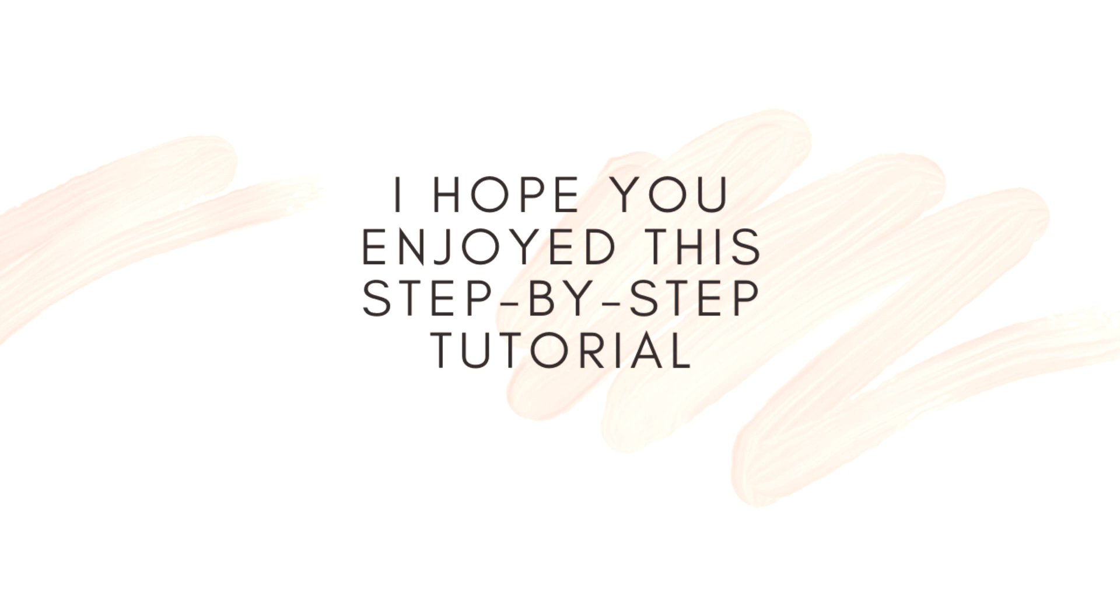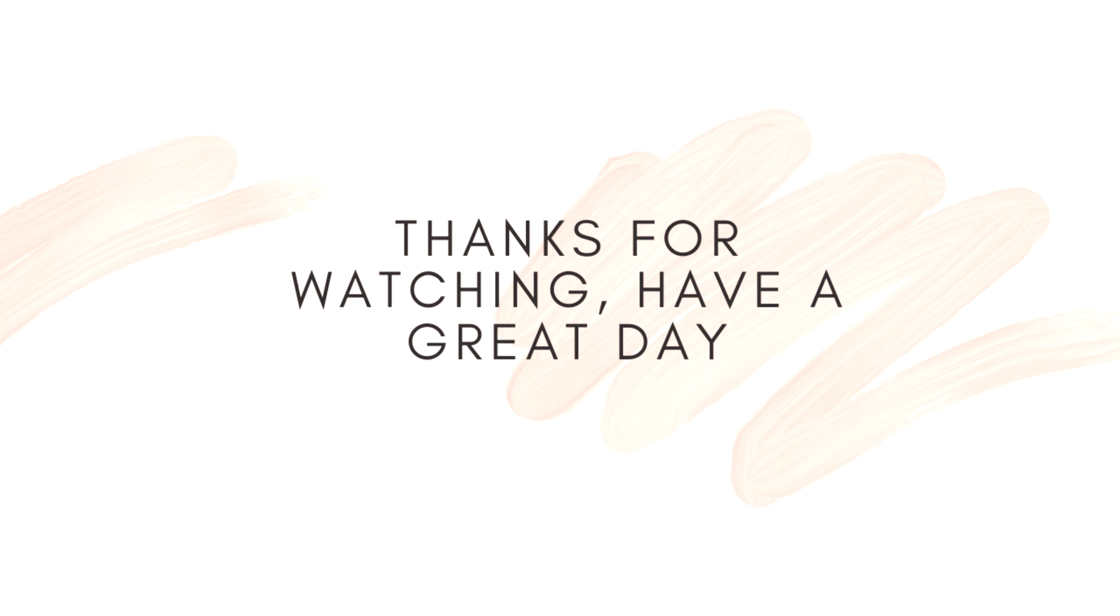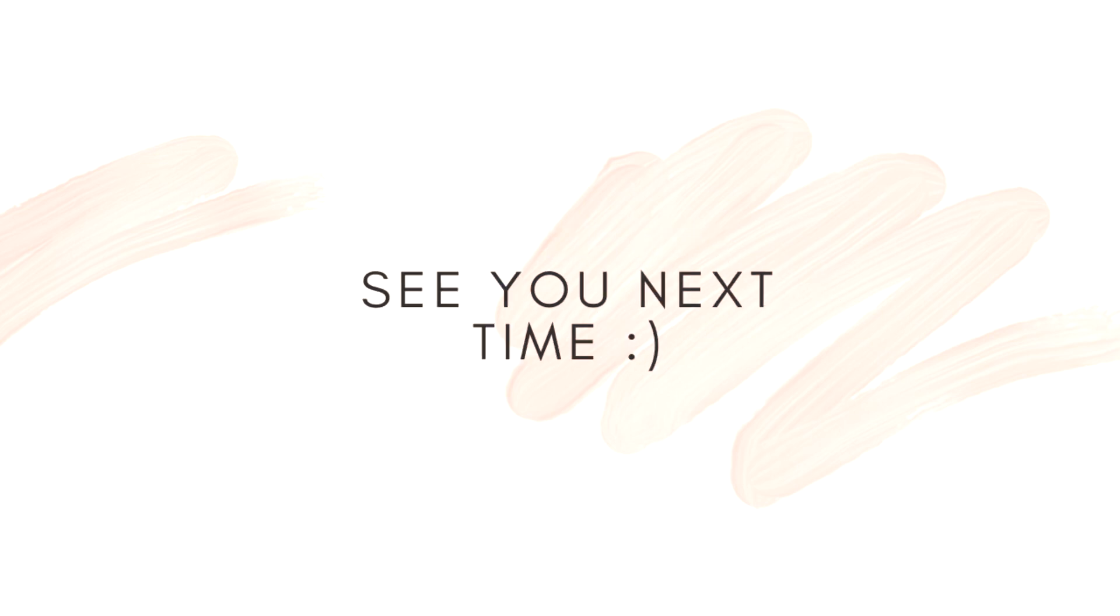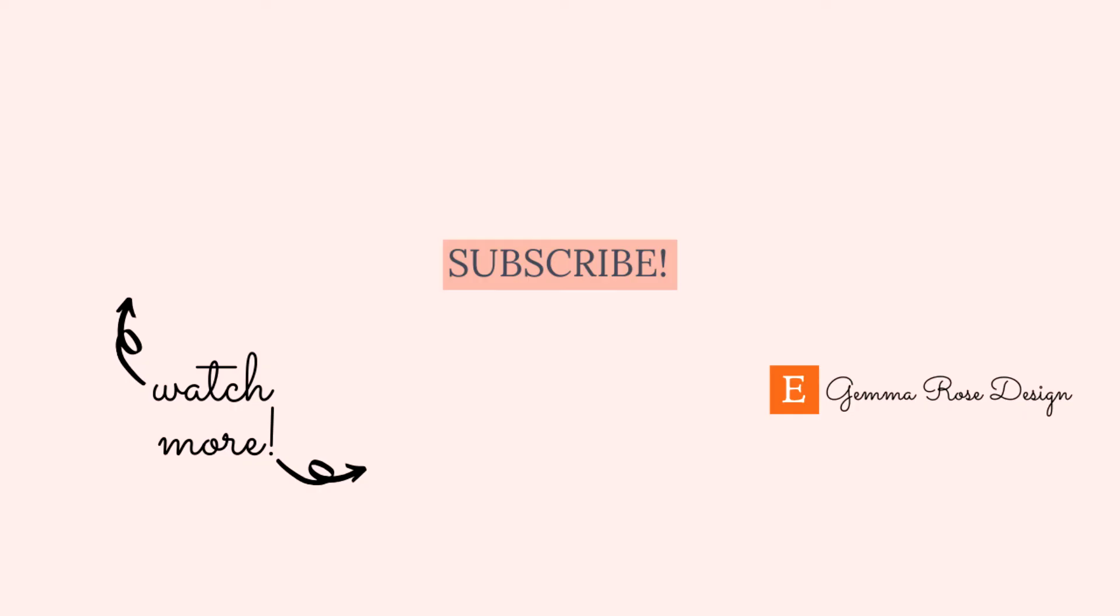Thank you so much for watching. Remember I put videos out every Tuesday and Thursday so hit that subscribe button if you like these type of videos. Have a lovely day, have a great rest of the week. I hope you're all doing really well out there and staying safe and I will see you in my next one. Bye!